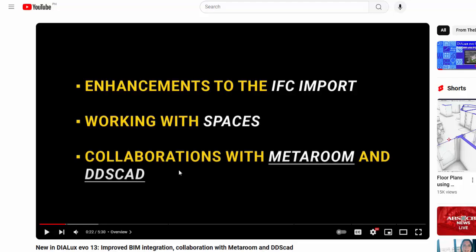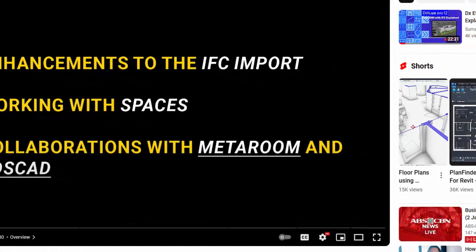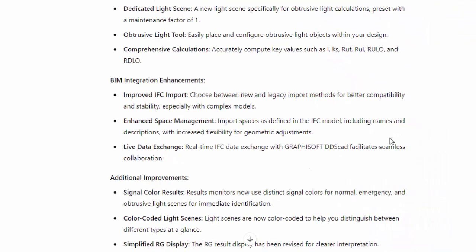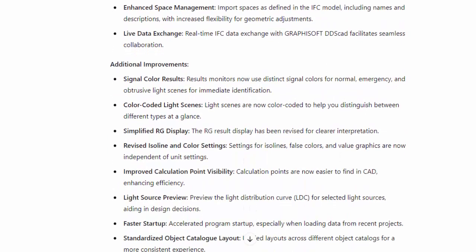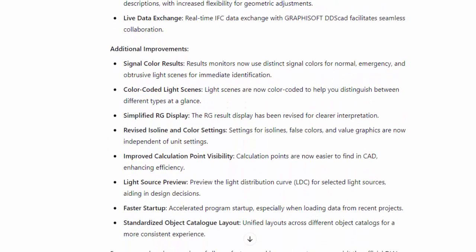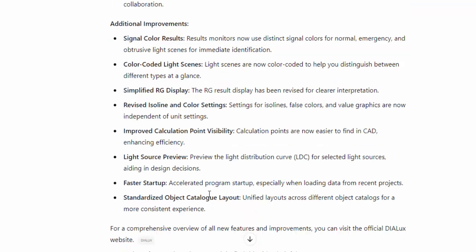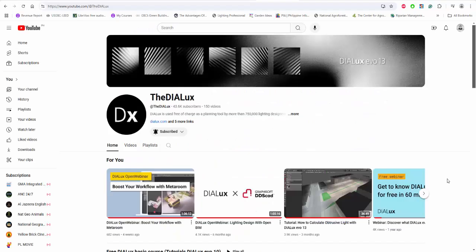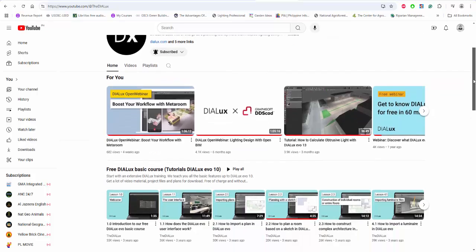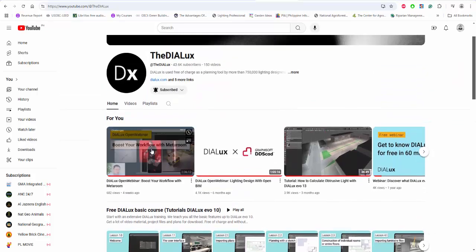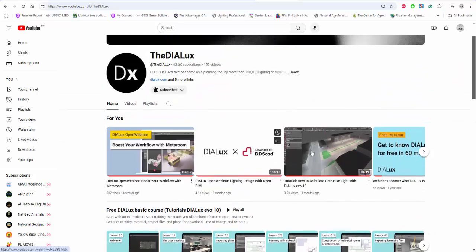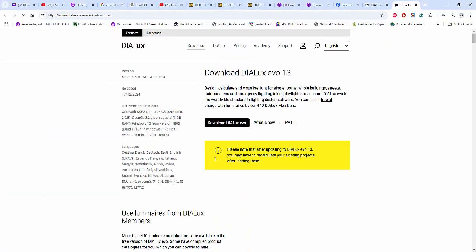The other updates include signal color results, color-coded light scenes, and simplified RG display. Later on, in the next video, I will show you these one by one. So go and check this new video from Dialux and then download Dialux Evo 13. It's still free, so go and check it.